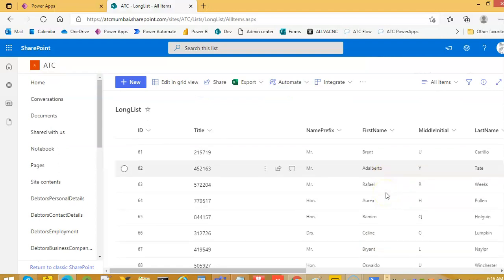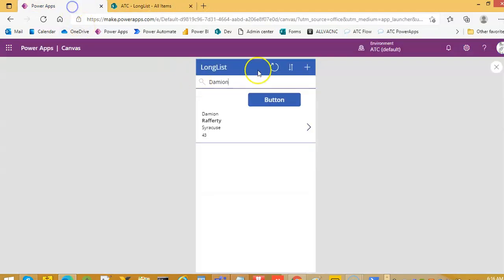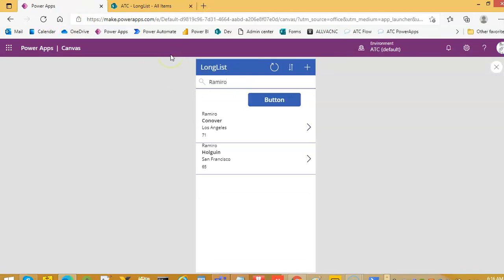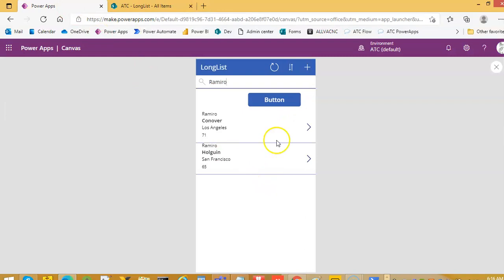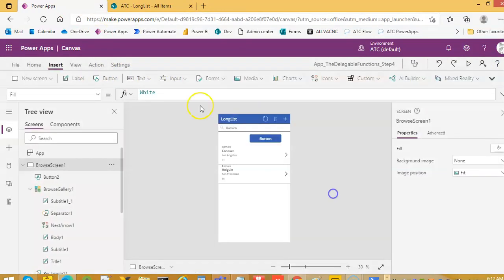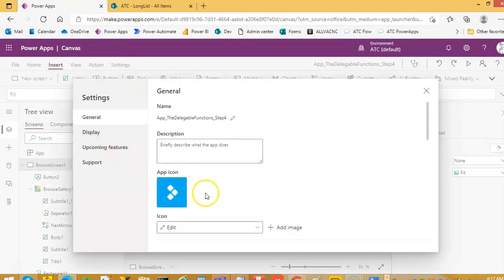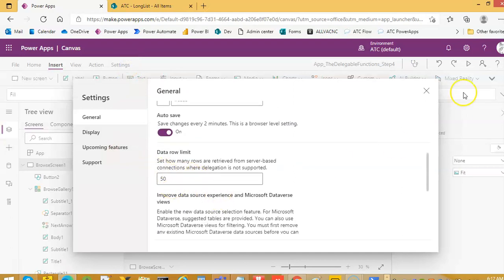Now we will search on Ramiro. So, we are able to search beyond the limit of 100, 500, whatever we have set in the settings.